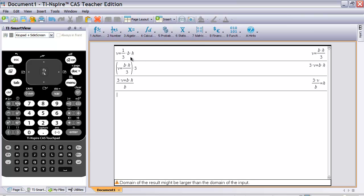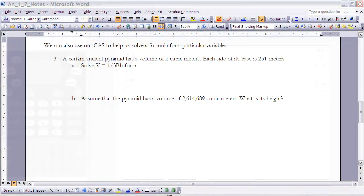One important caution: when entering the formula, don't type one-third times BH, because the calculator will treat BH as one variable. You must enter it as times B times H, otherwise you won't be able to solve for H on the CAS. This gives us the formula solved for H.